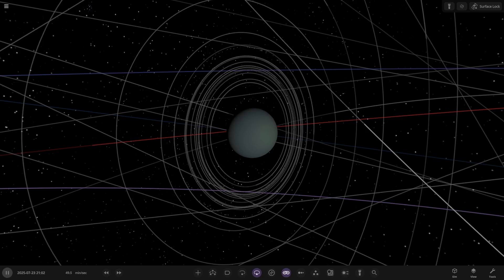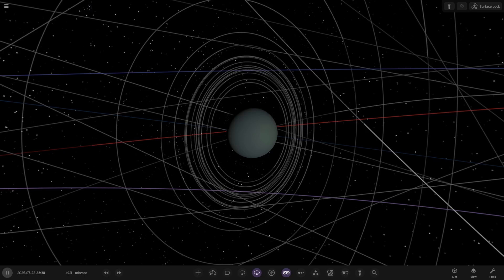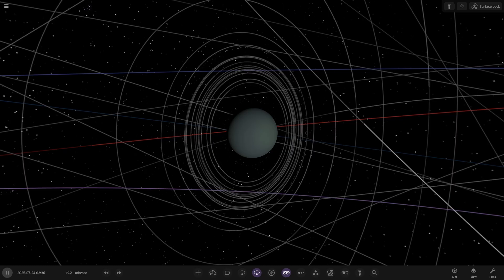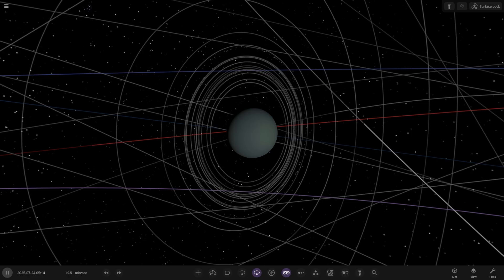Hello everyone and welcome back to another Universe Sandbox video and welcome to the Uranian System. Today we're going to be continuing on from our recent Jupiter and Saturn videos and we're going to be turning Uranus into a star.